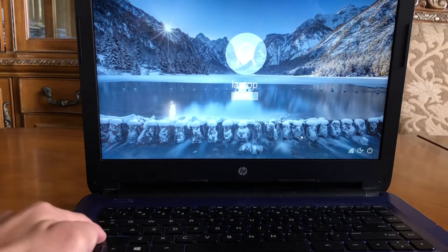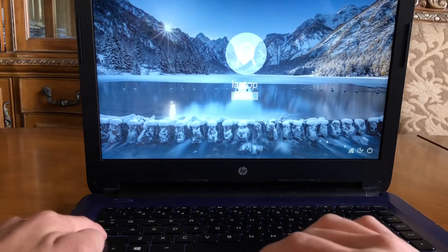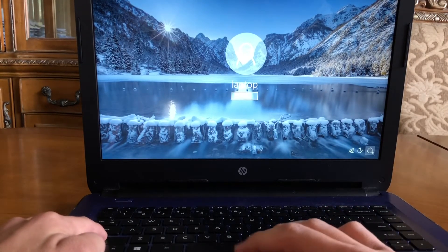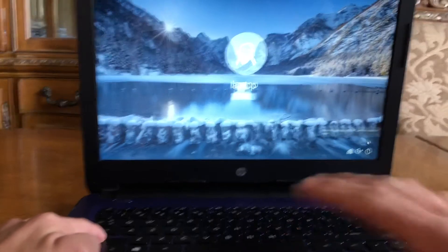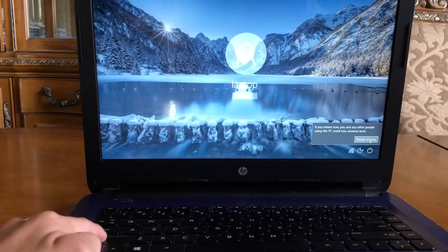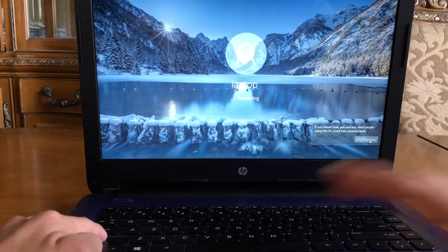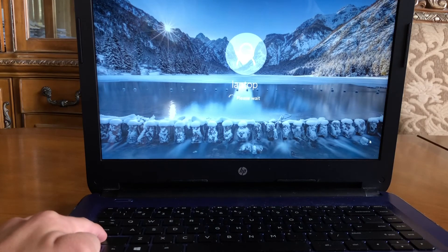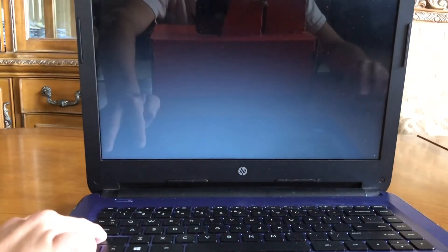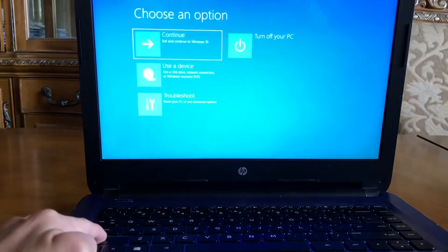So what you want to do is hold the Shift key, go to the power button, hit restart, and don't let go of the Shift key. Keep holding it and it should take you to the troubleshoot window.